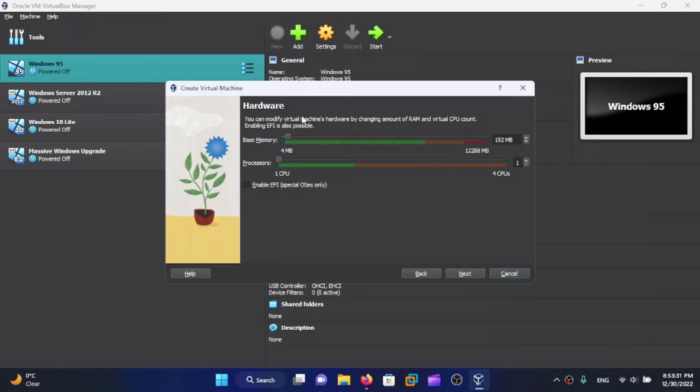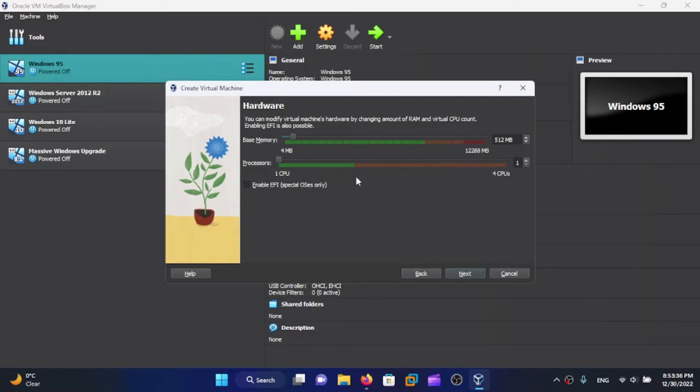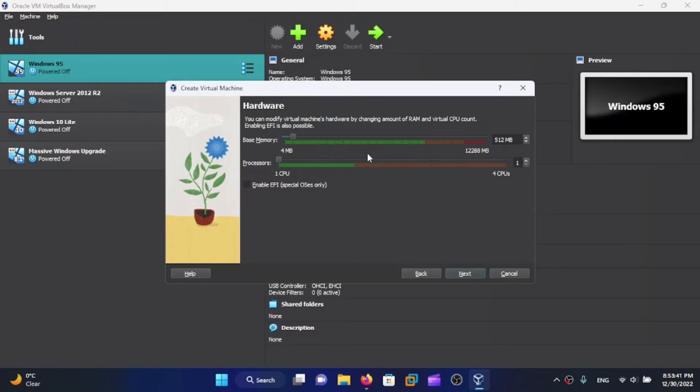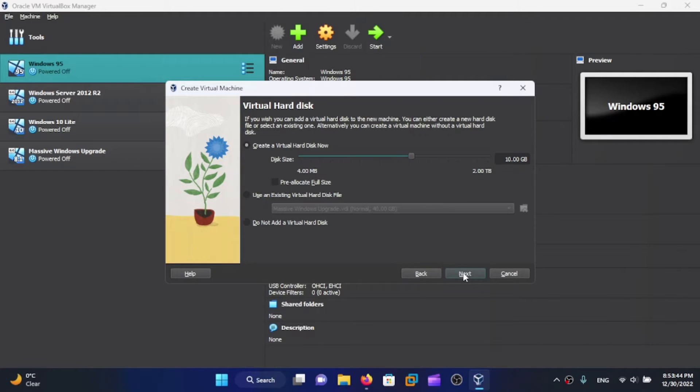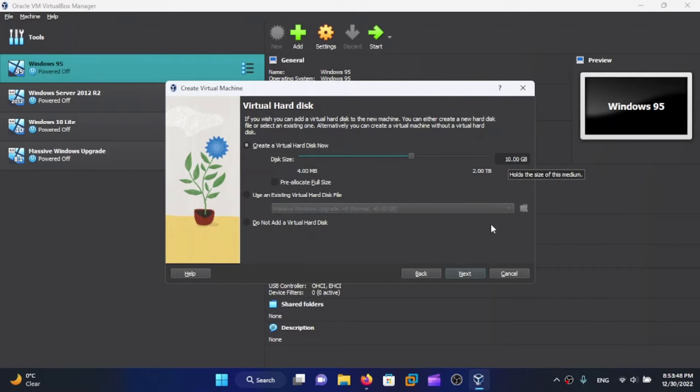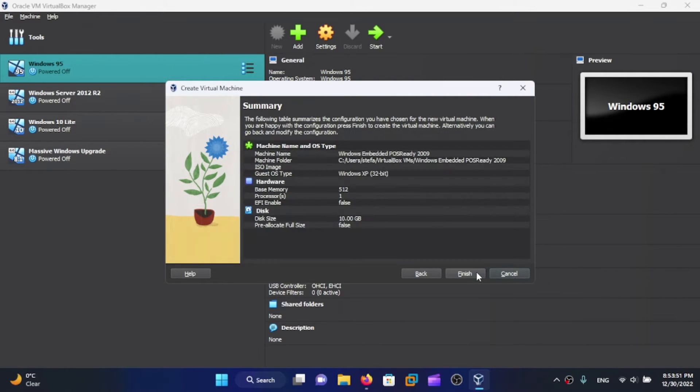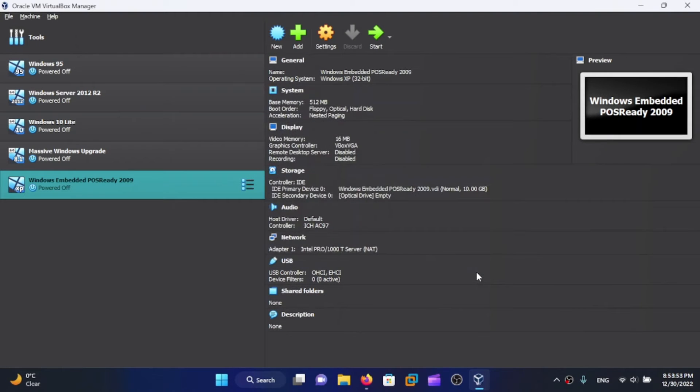Choose the RAM for this thing. I'll give it 512 MB of RAM, it'll do the job just fine even though the minimum system requirements are pretty much the same as Windows XP. Now click on Next, create the hard drive - 10 GB is going to be okay for this. Click on Next and click on Finish.